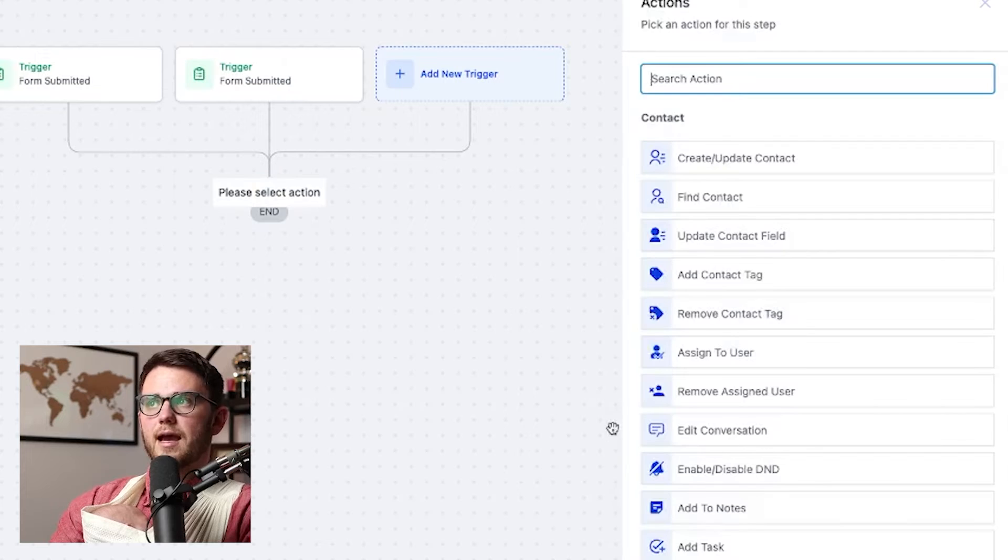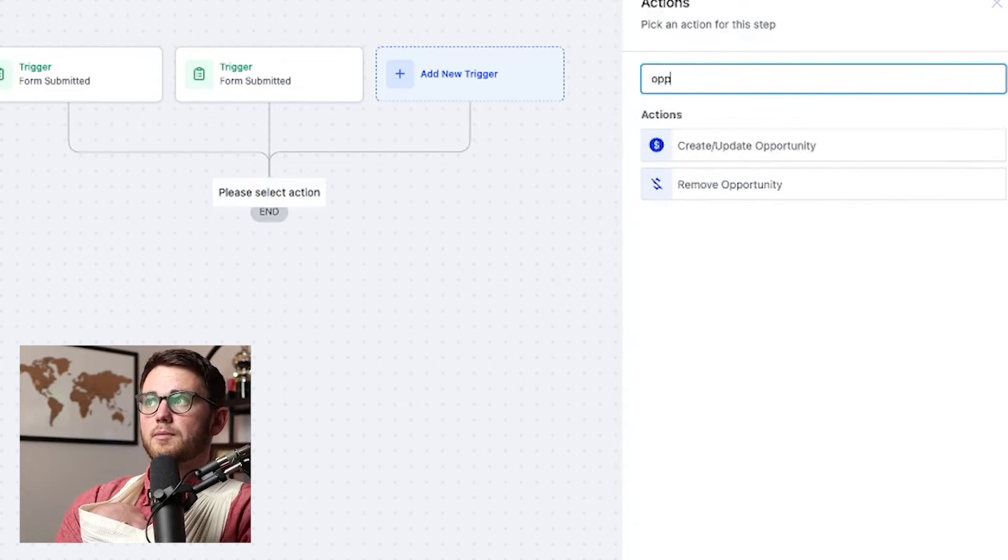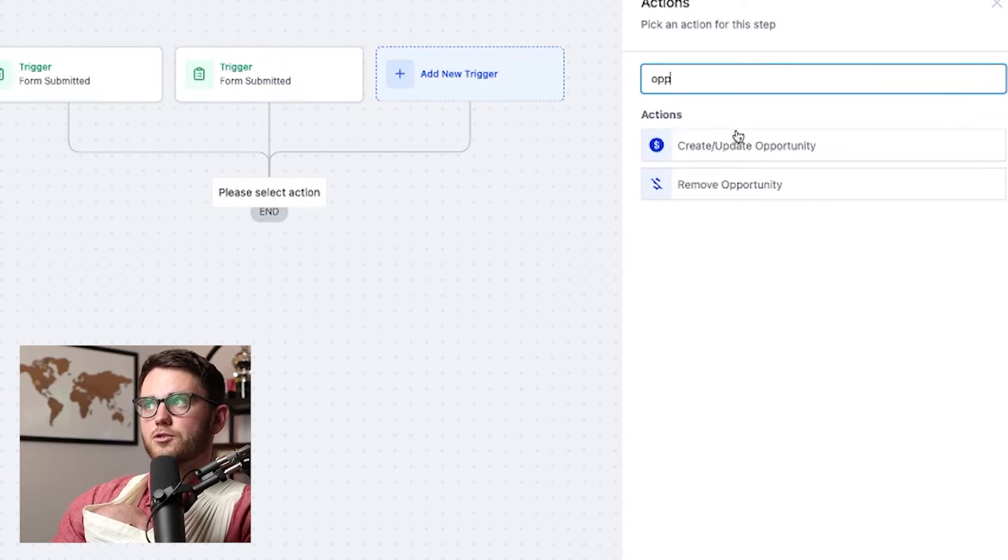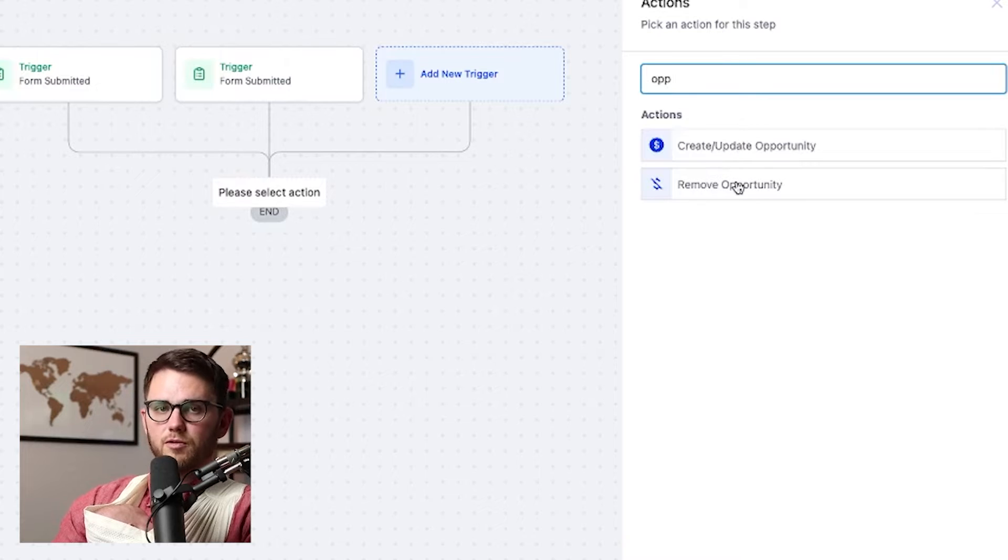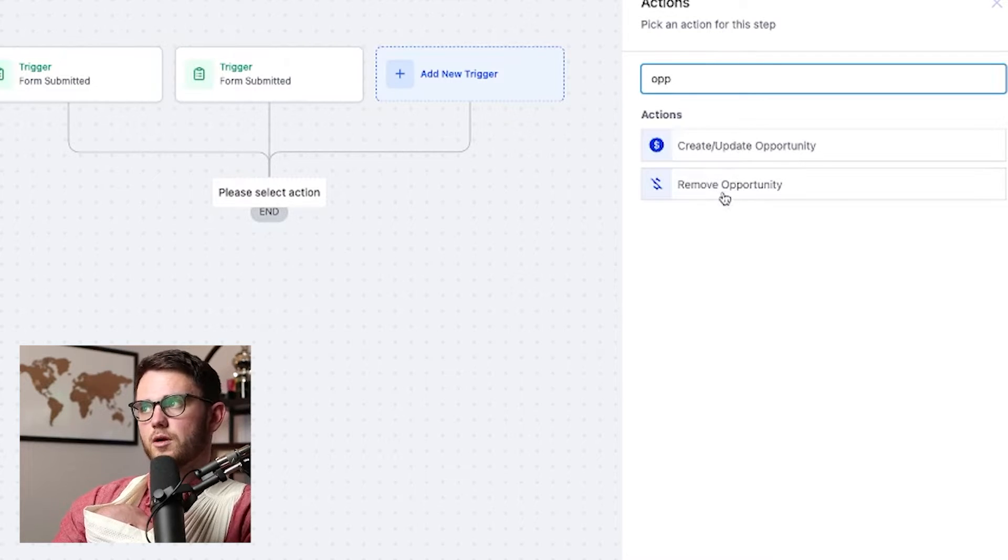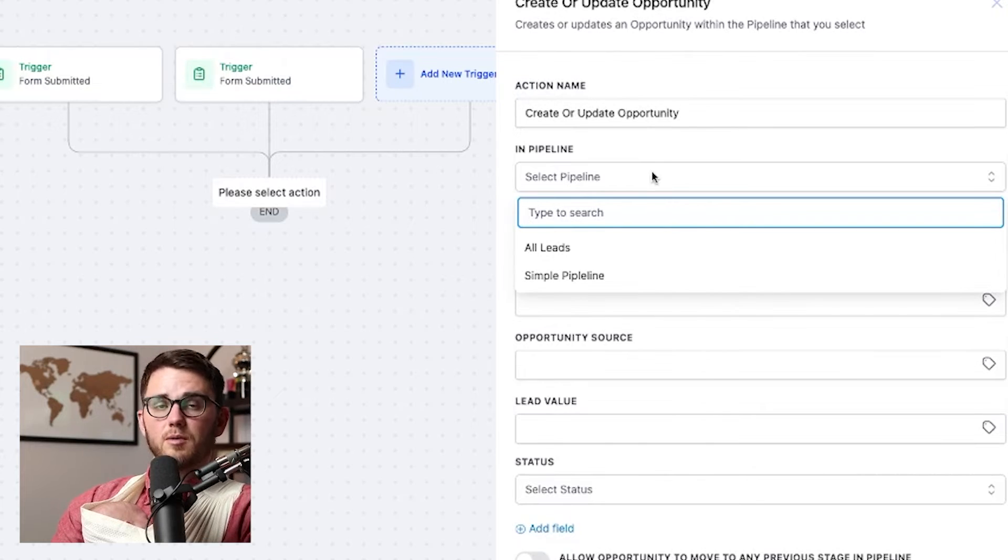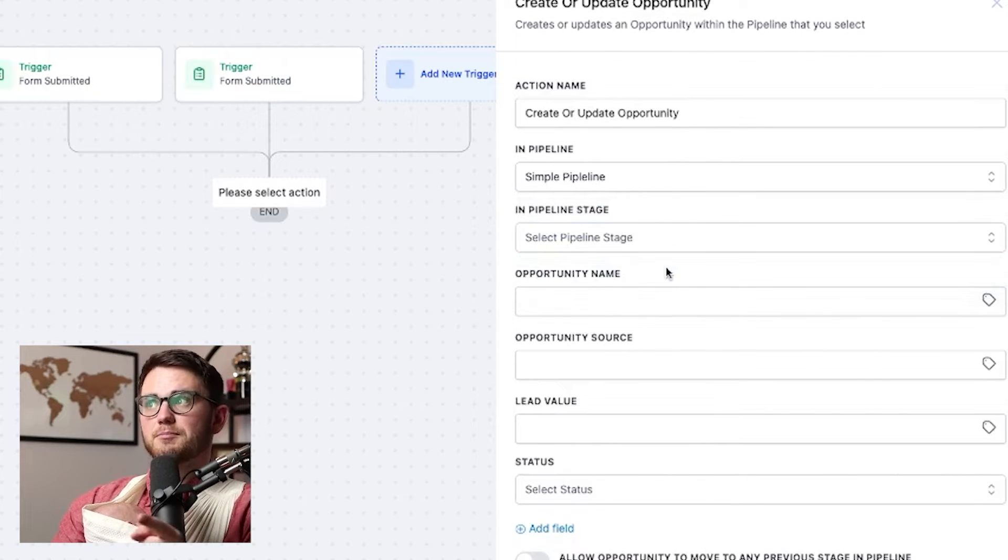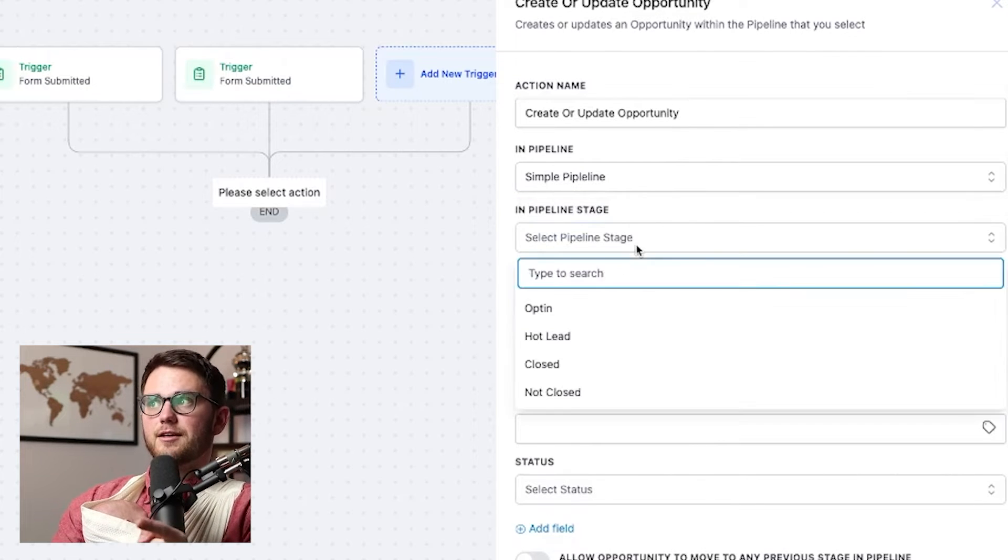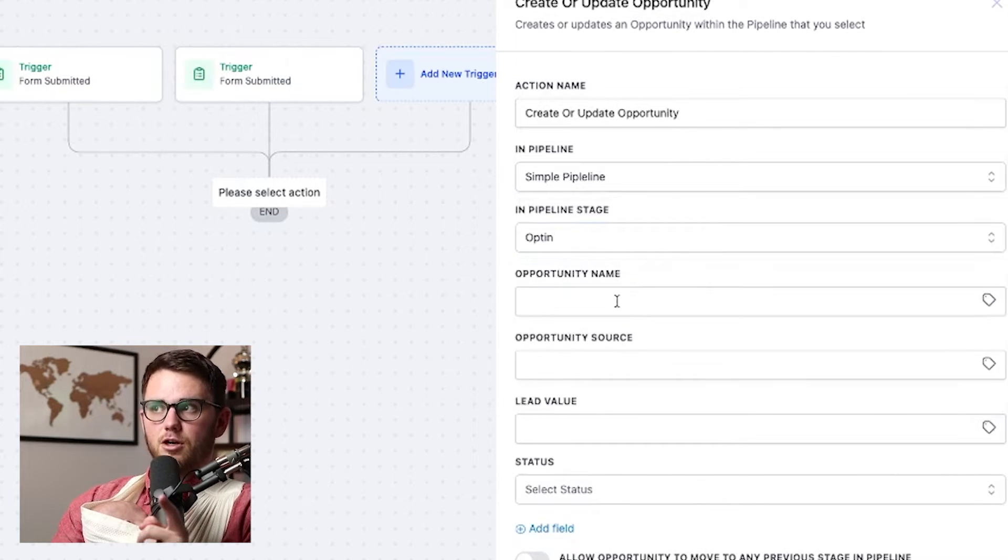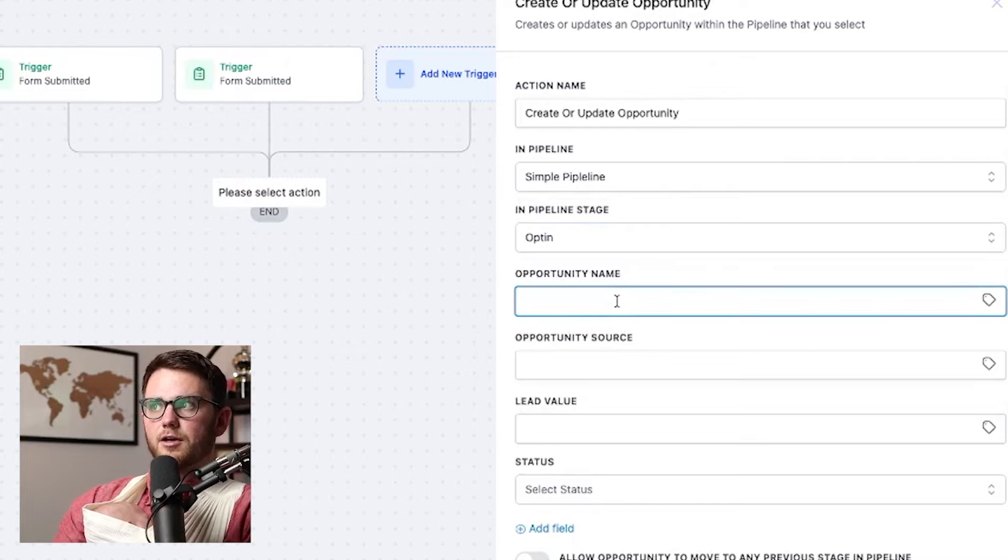So let's go ahead and hit the add action button here. And what I can do is type in the word opportunity, and it's going to say create or update opportunity or remove opportunity. Those are my two options. In this case, we want to create or update that opportunity. Now, remember our pipeline we set up? There we go. Simple pipeline in pipeline stage opt-in.